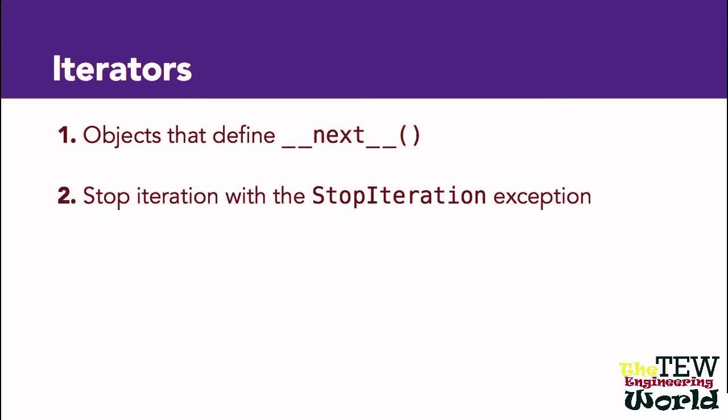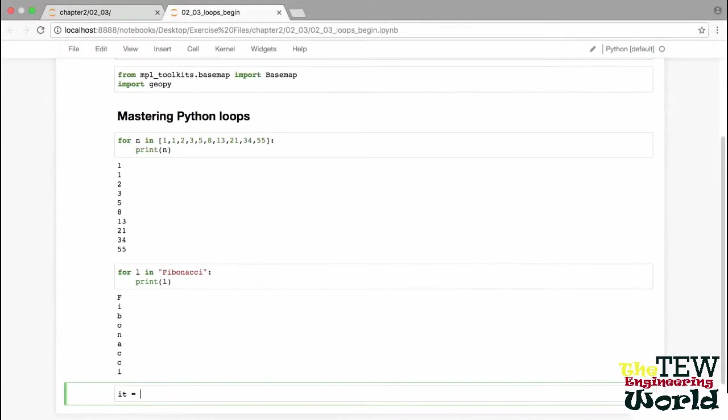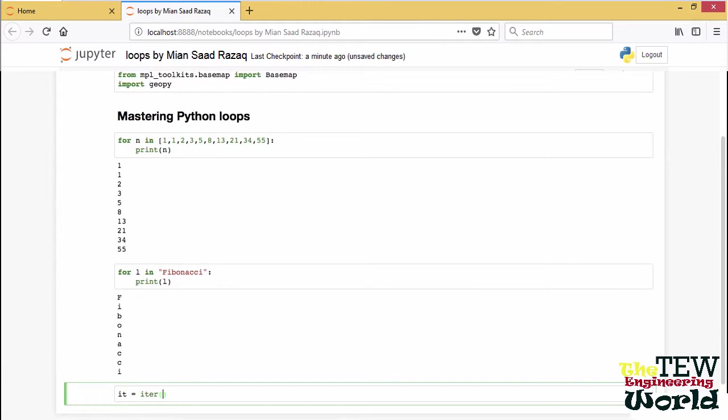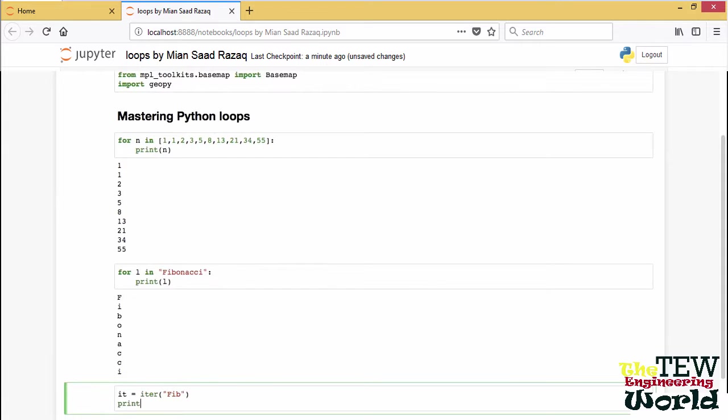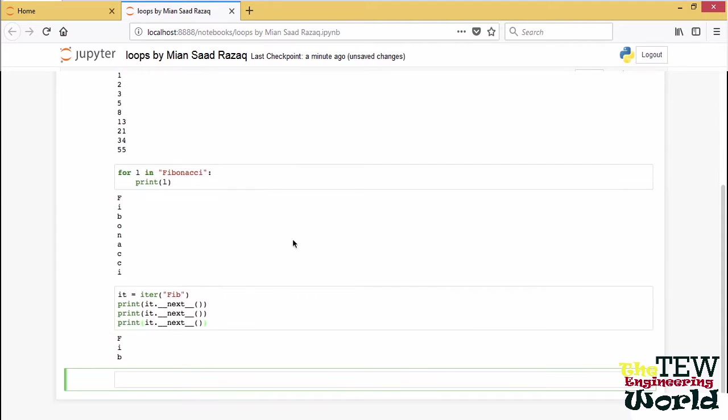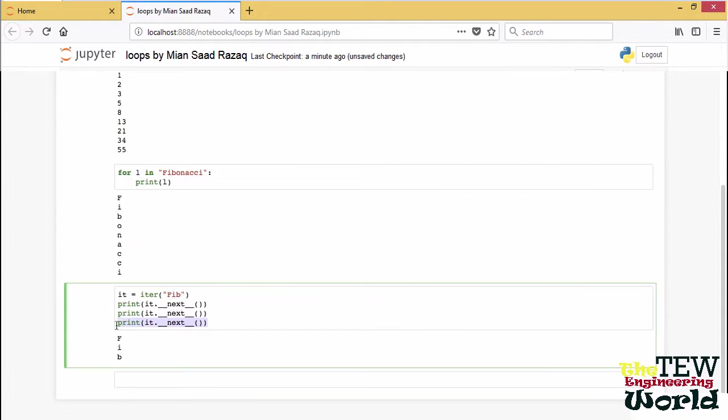Let me demonstrate. By the way, when we loop over a sequence such as a list or string, this sequence is first turned into an iterator.